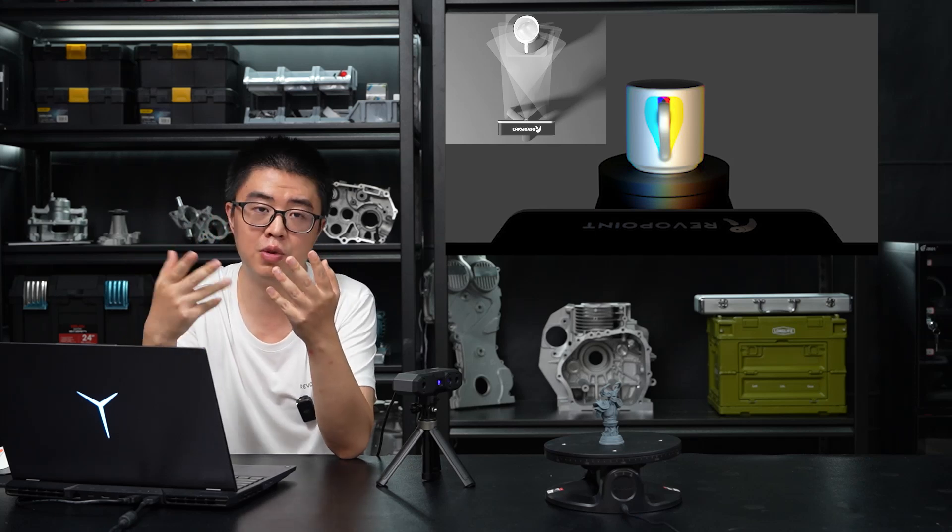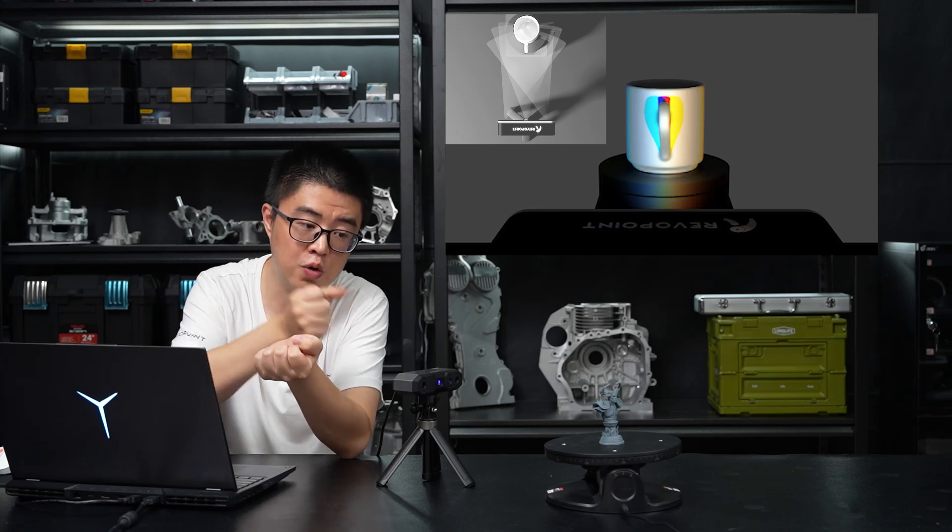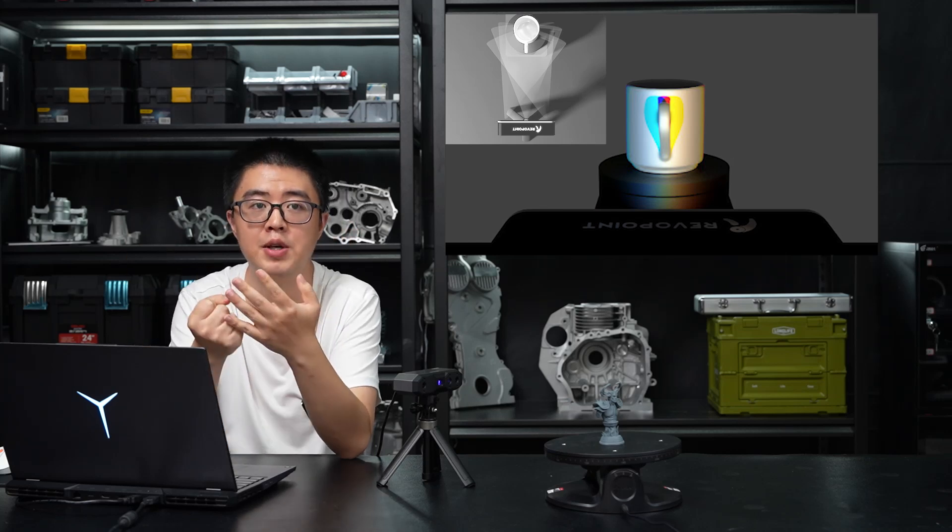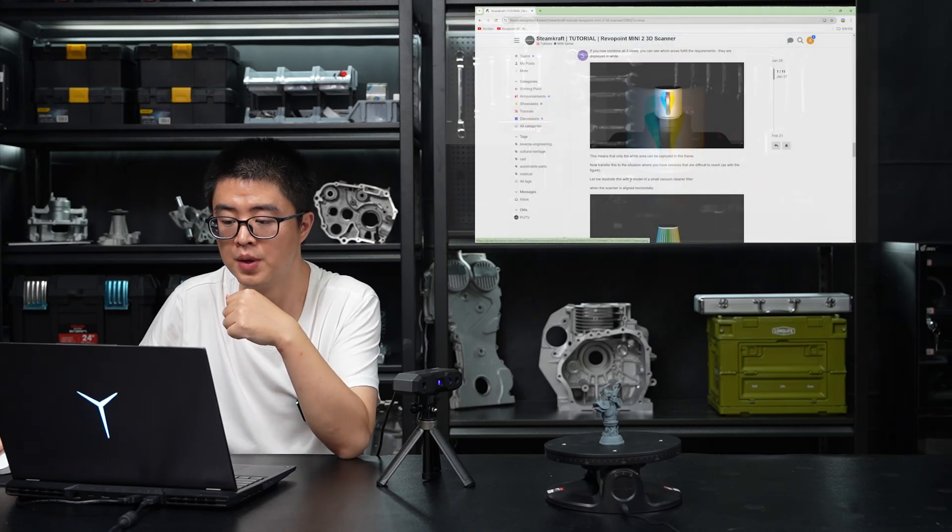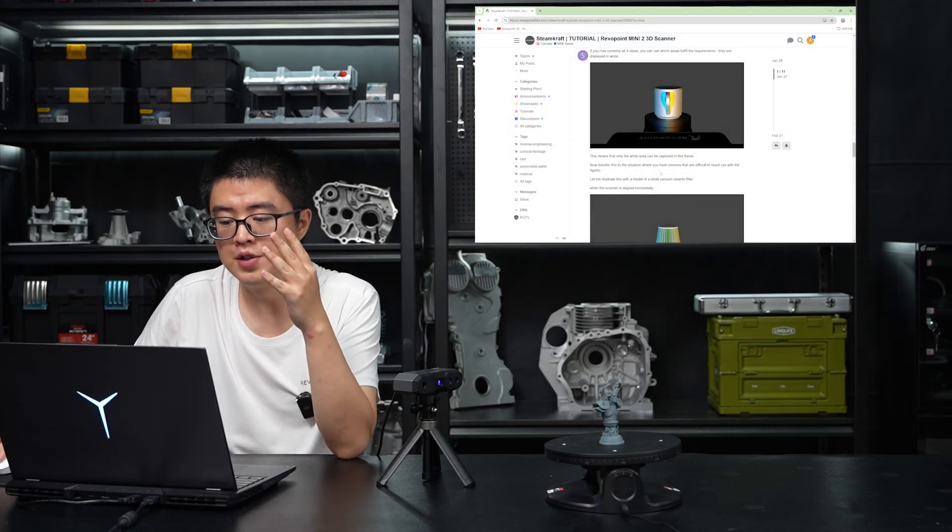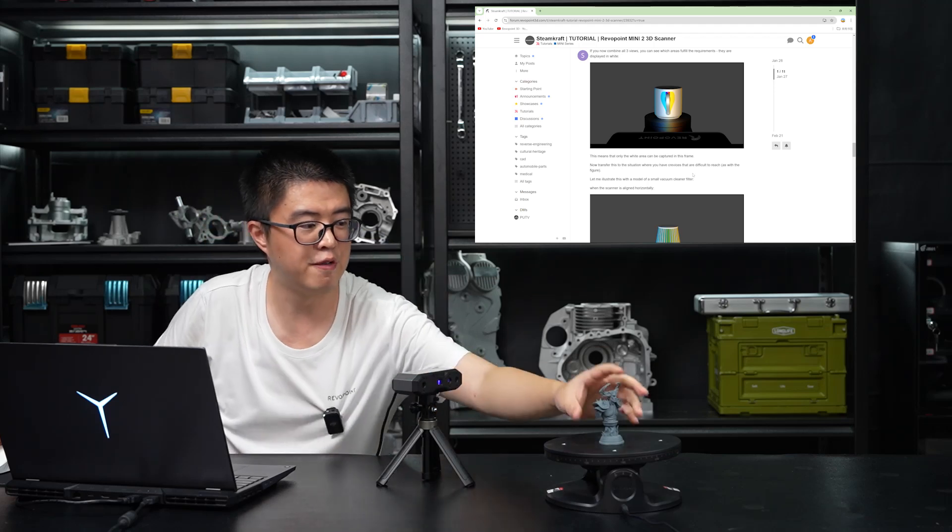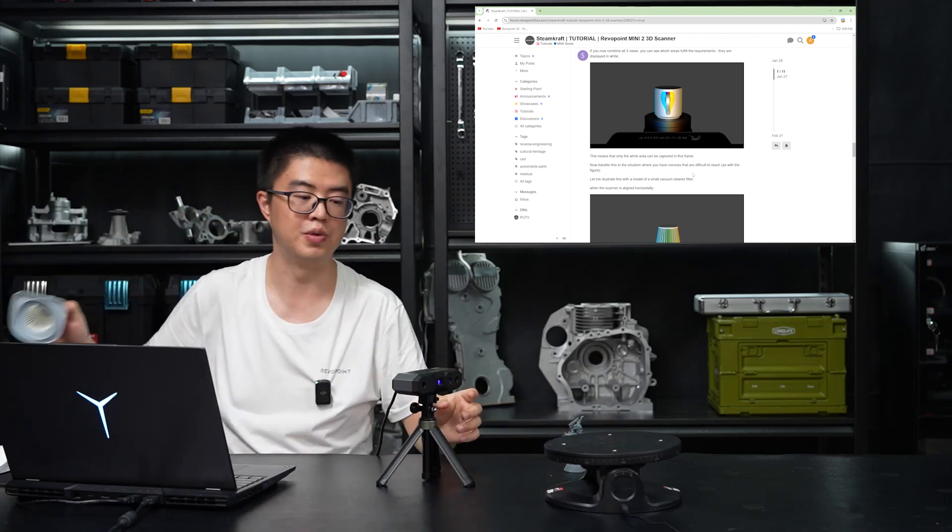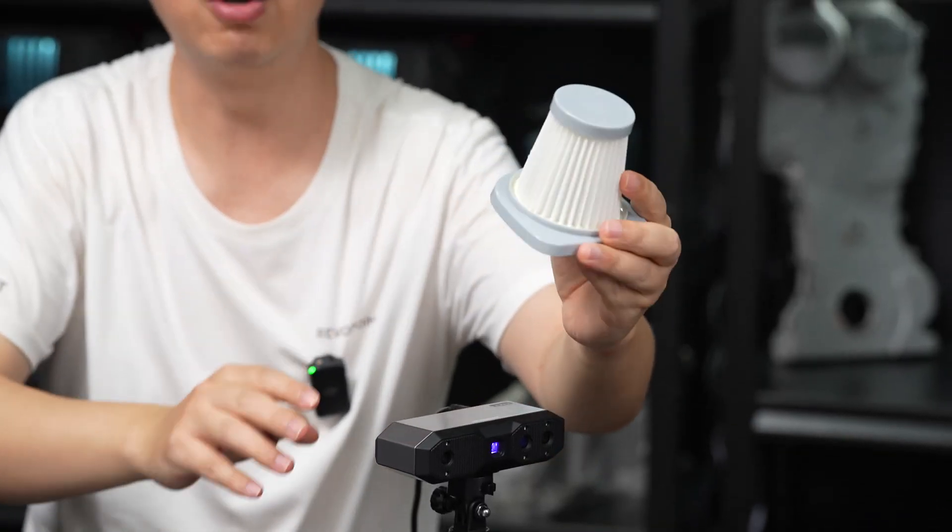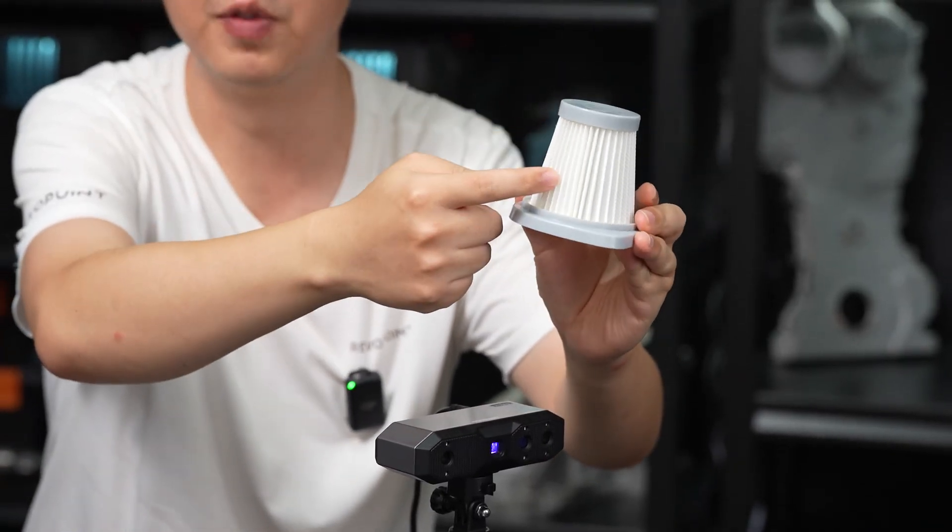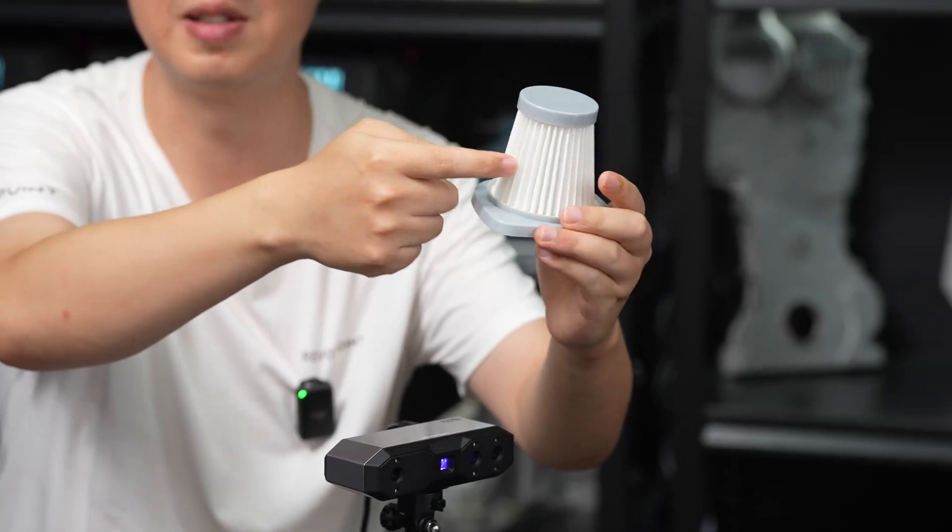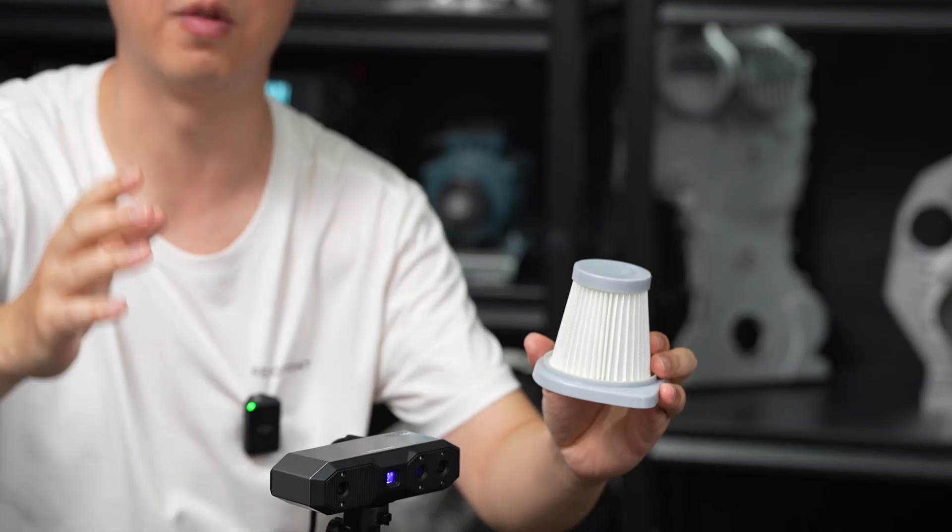Well, of course, when we're doing a continuous scan on the turntable, or maybe you are wielding the scanner, it can be improved. So now let's transfer this situation. We have a pretty difficult crevices. This is what I prepared for you today. This vacuum filter. Now this crevice is really obvious and the pattern is almost the same going on and on. Now let's try with this example and see how that goes.